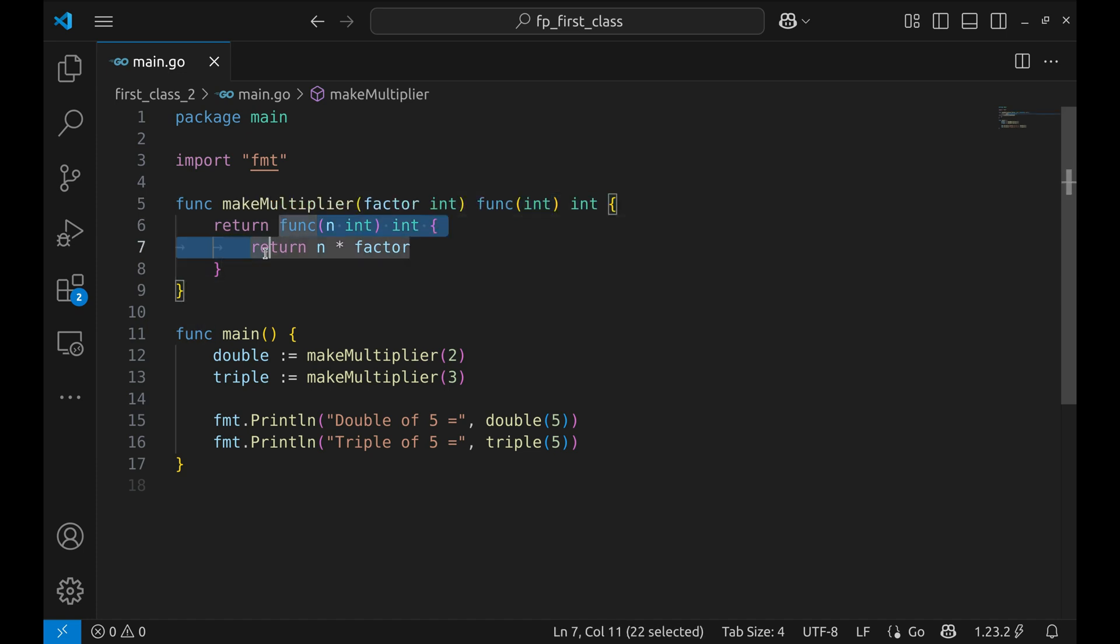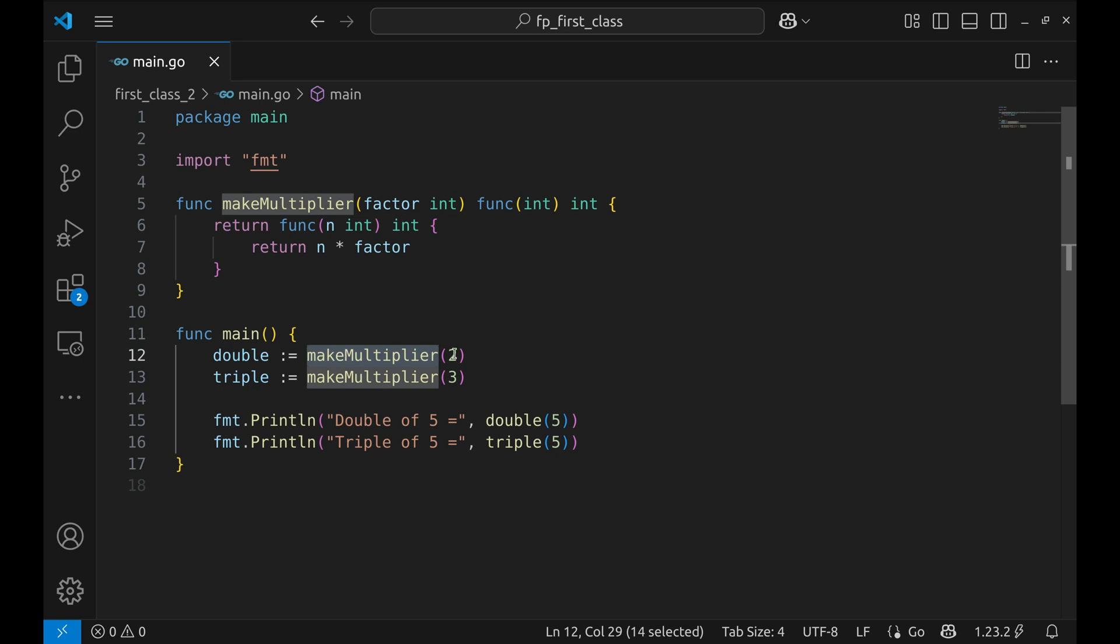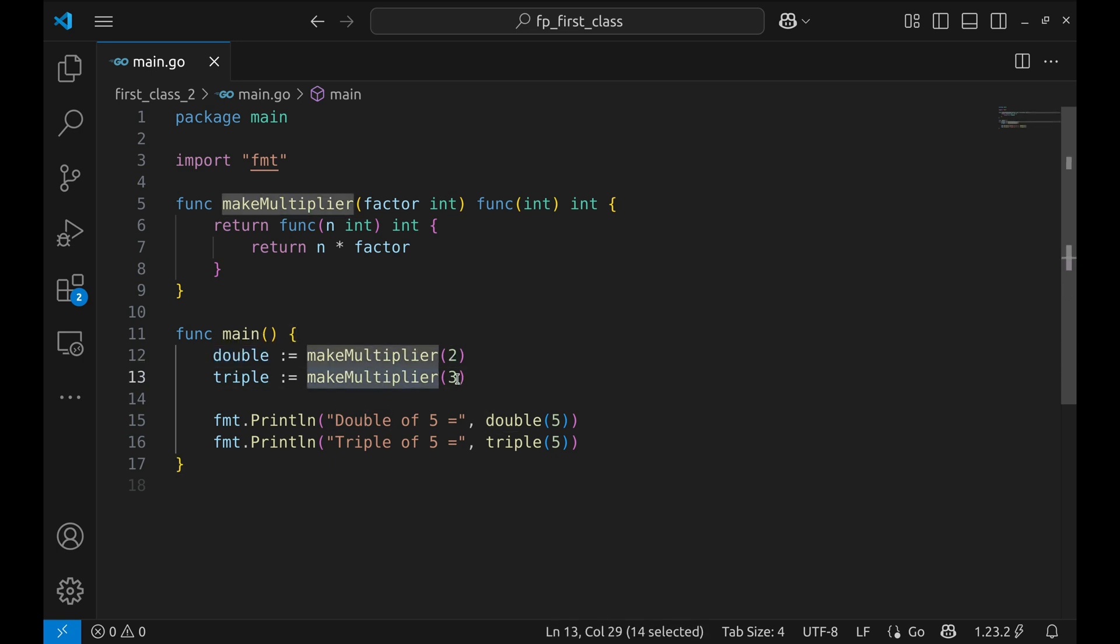Here we're creating two functions: double will multiply any number by two, triple will multiply any number by three. These are now reusable functions, functions that remember the factor you gave them.